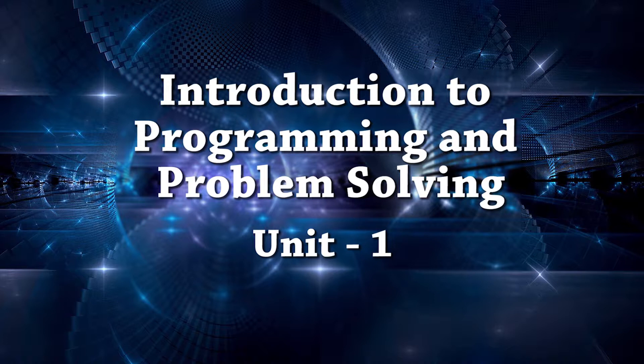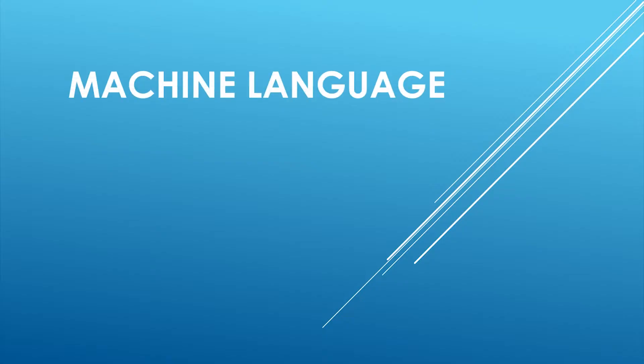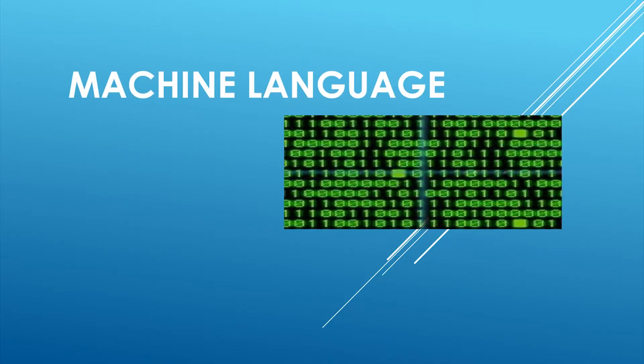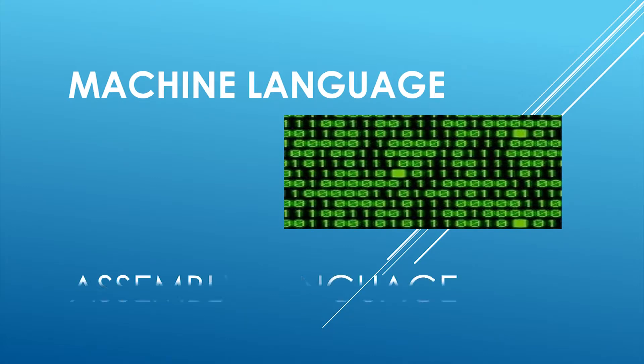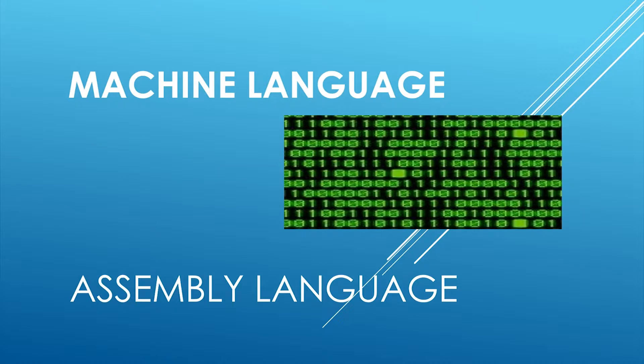Hi! In the last video we studied about machine language. Now, we are going to study the next type of language, which is assembly language.